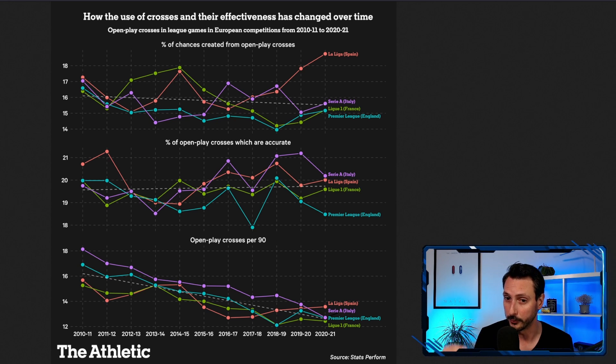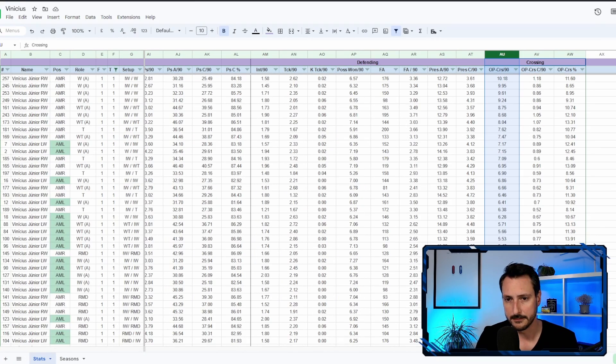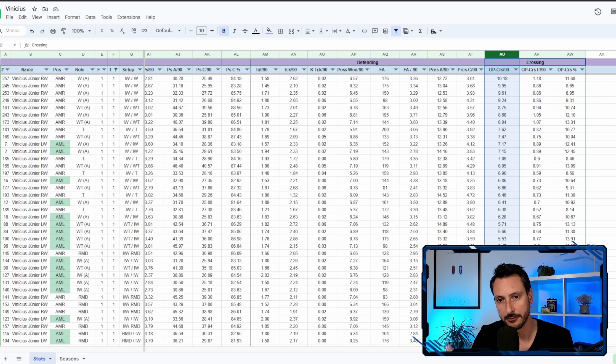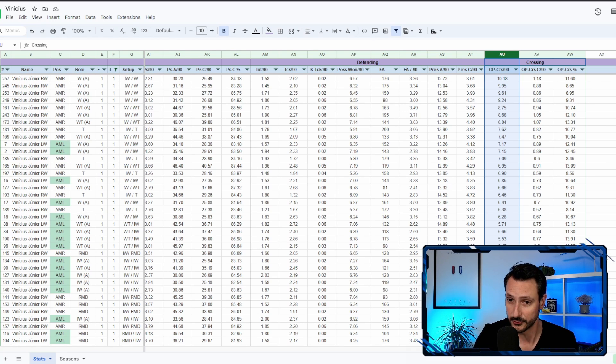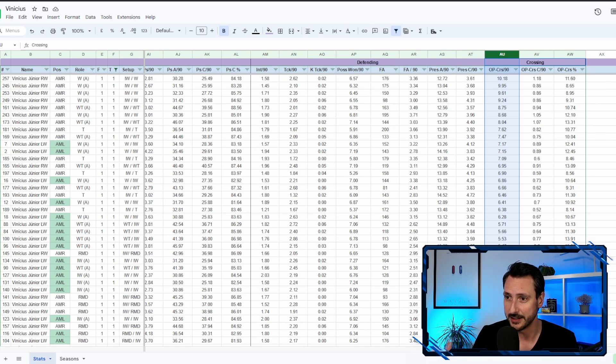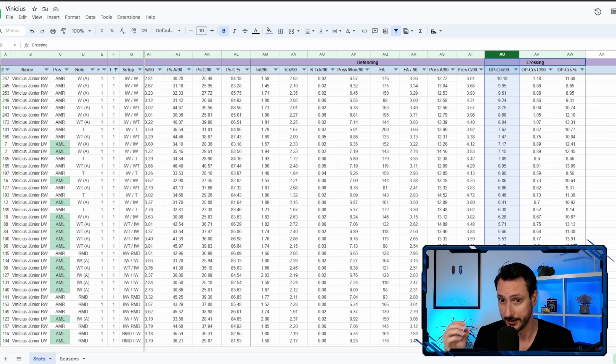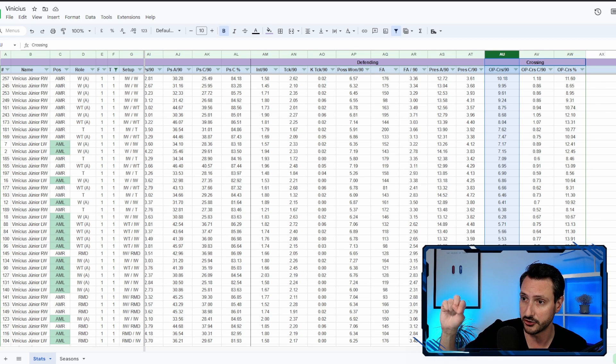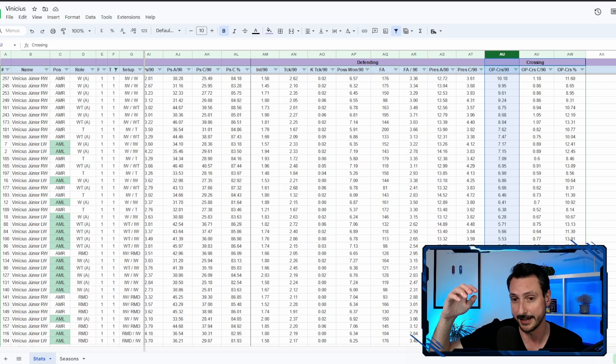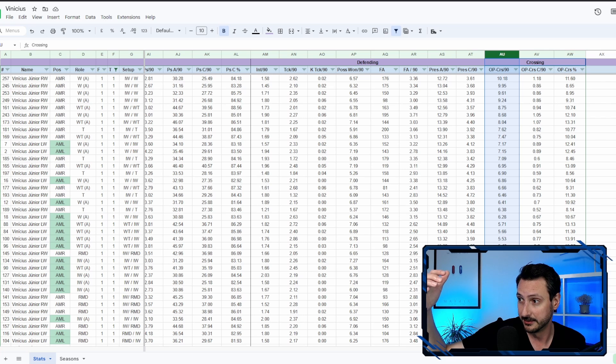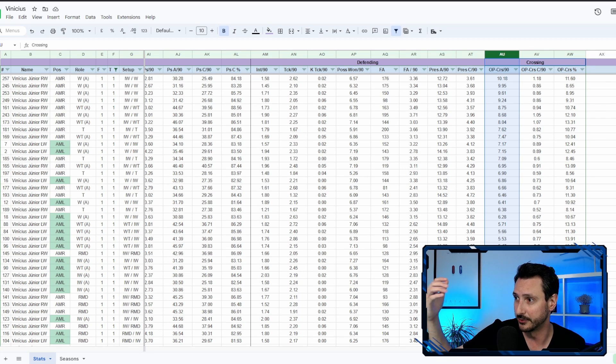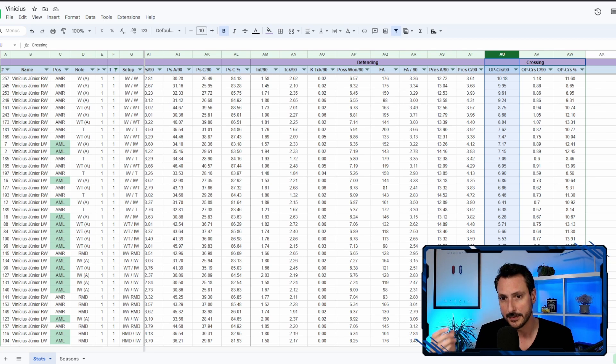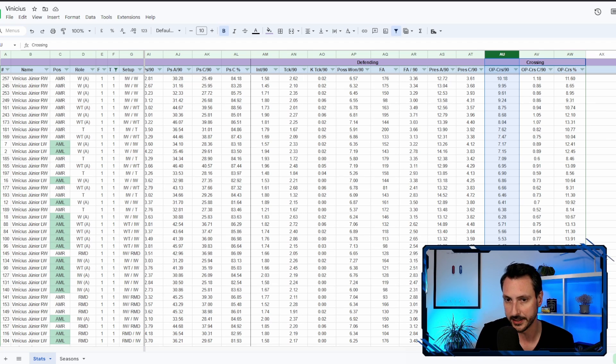Now I started doing this because while doing some tests to figure out what different roles do to attacking midfielders on left and on the right, I noticed first of all that wingers are putting a lot of crosses. When I mean a lot of crosses, you can see that Vinicius Jr playing as a winger on the right puts in around nine crosses per 90 on average.